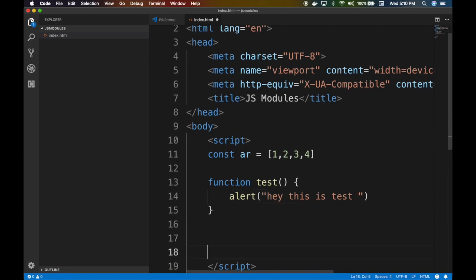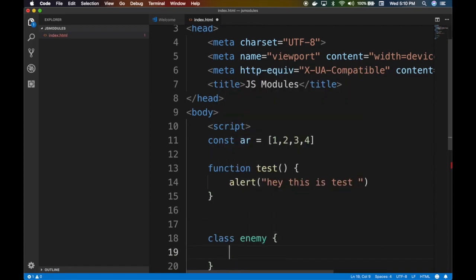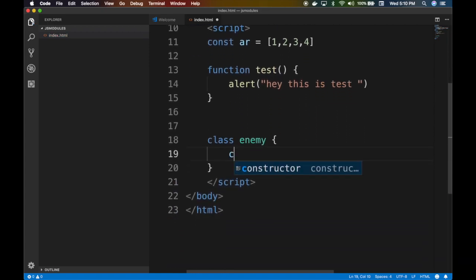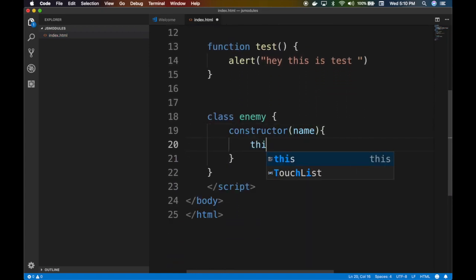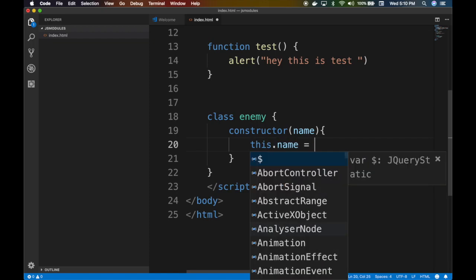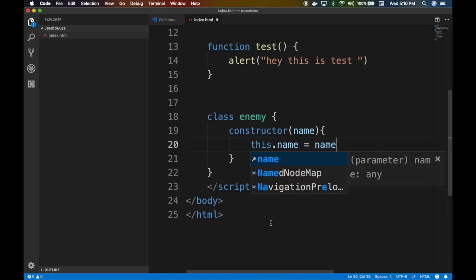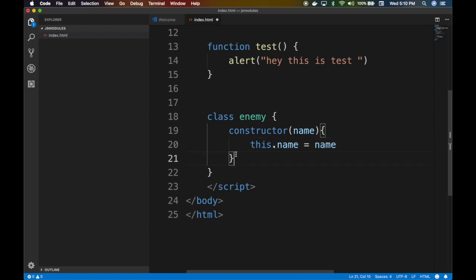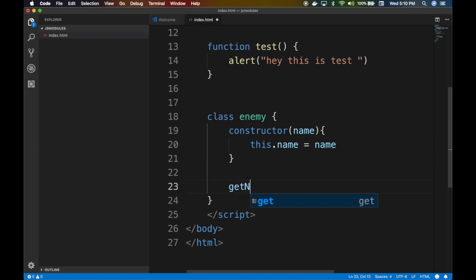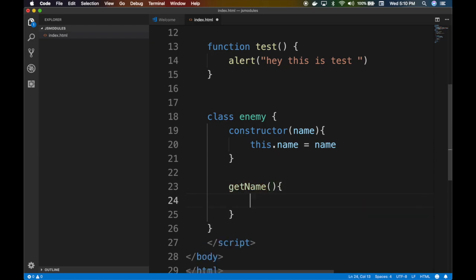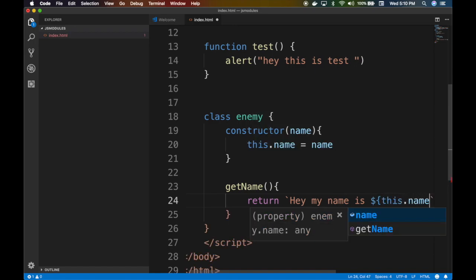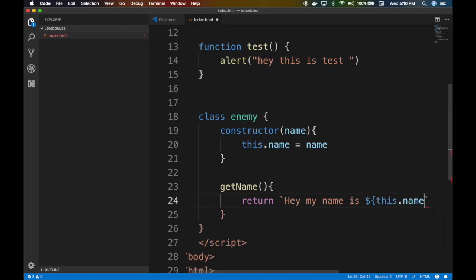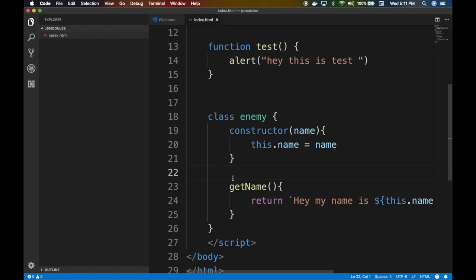Sometimes you might have a class, class enemy for example. Constructor name, and then you do this.name equals name. And then you say like for example this, I don't know, getName that returns 'my name is' this.name, right? So that's classic JavaScript code.